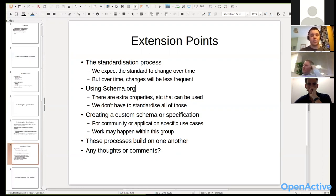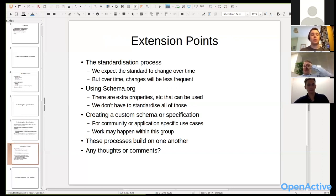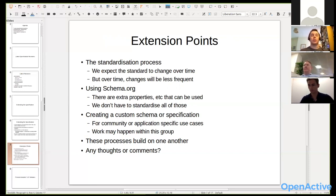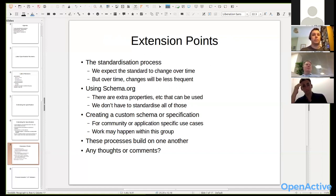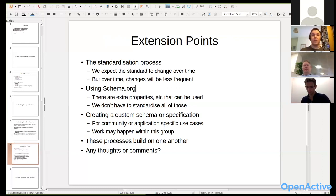We don't have to standardize everything — we've documented in the spec that people can feel free to use anything that makes sense from schema.org. Today I've been documenting the most useful ones in the spec itself, but in future it would probably make sense to document those usage patterns in the primer and supporting guidance rather than the core spec, so the core spec focuses on the bits specific to the sector.